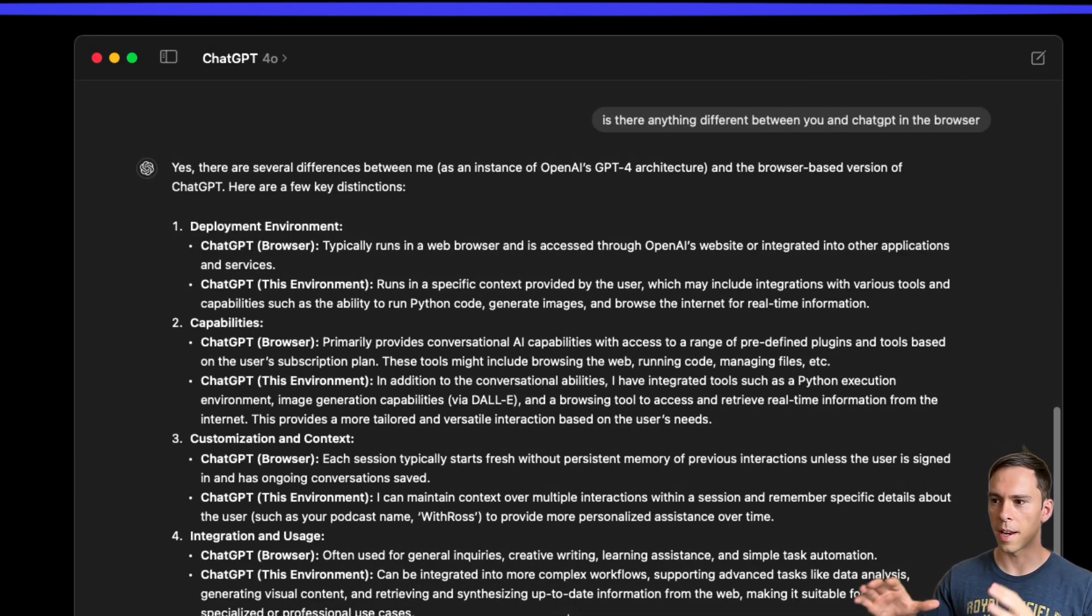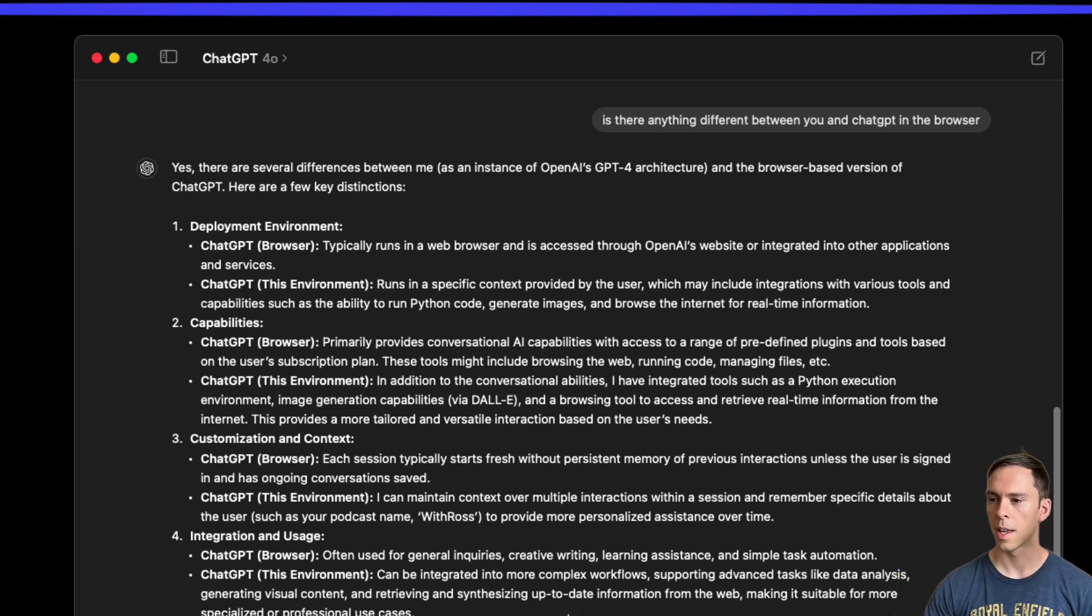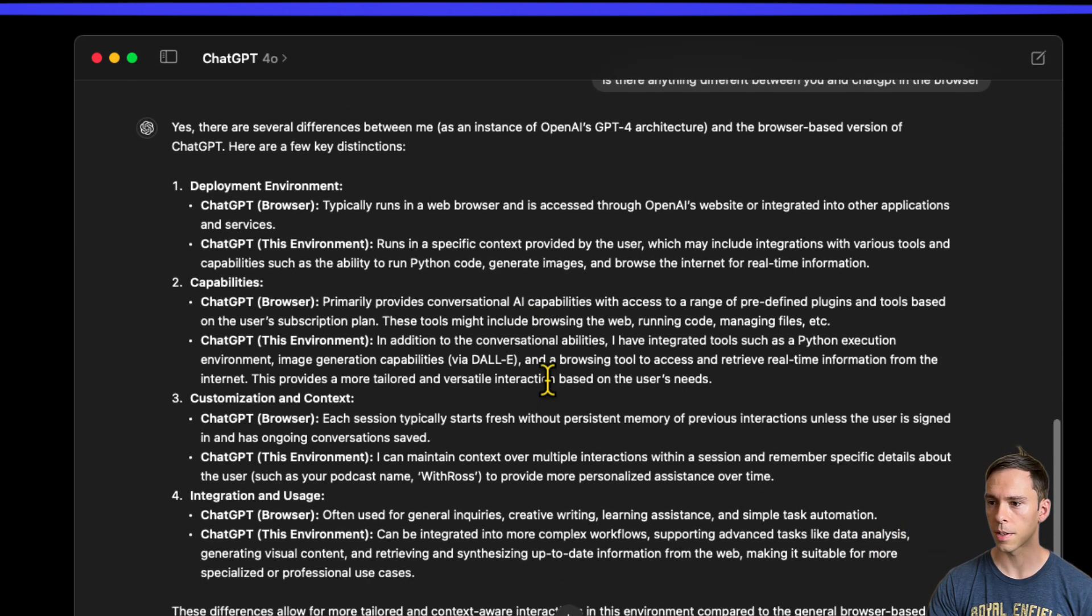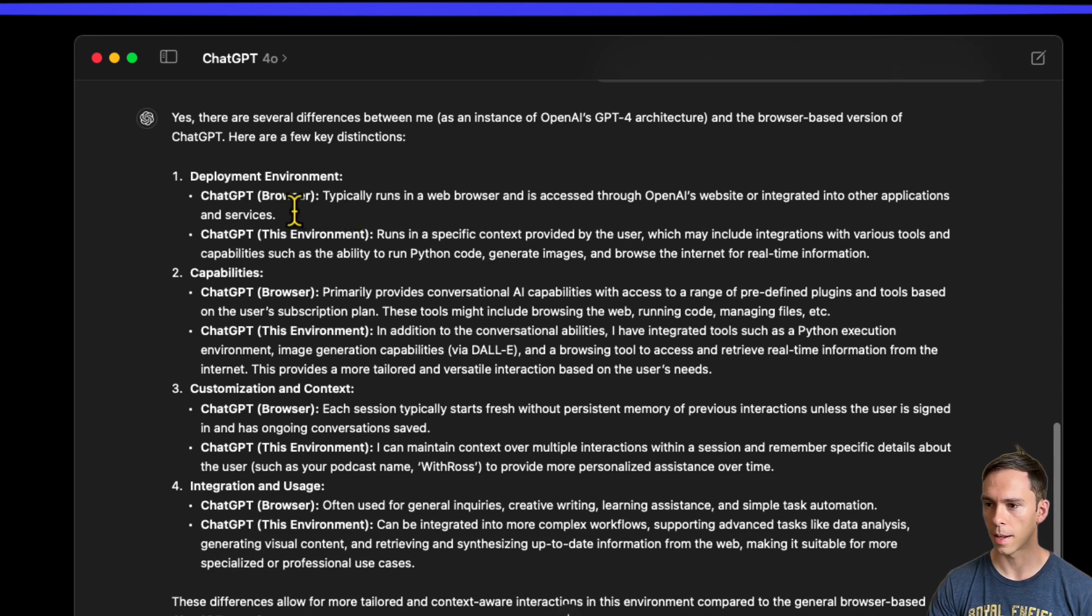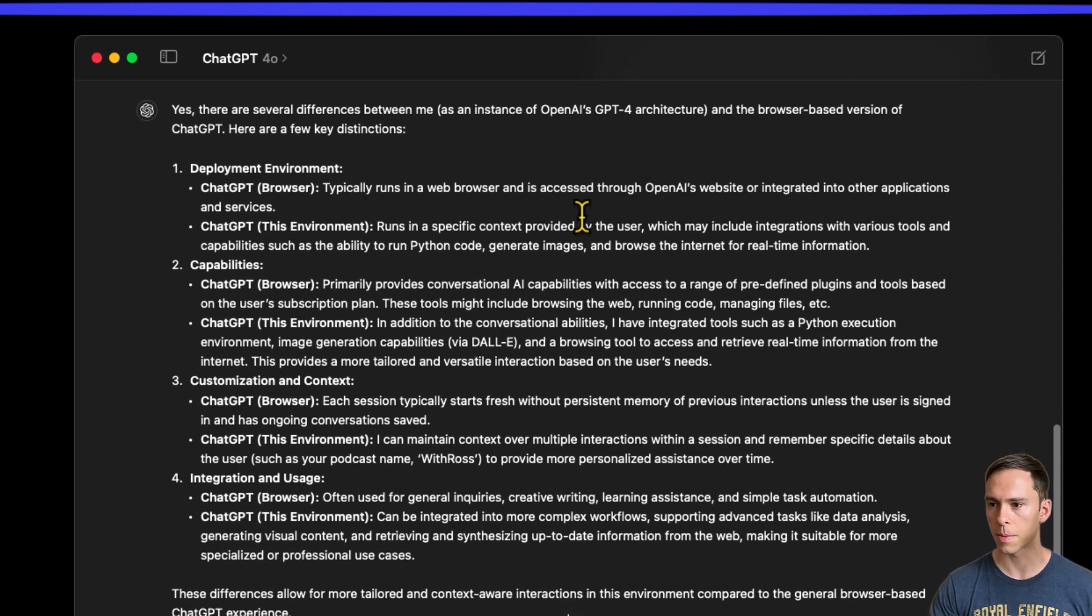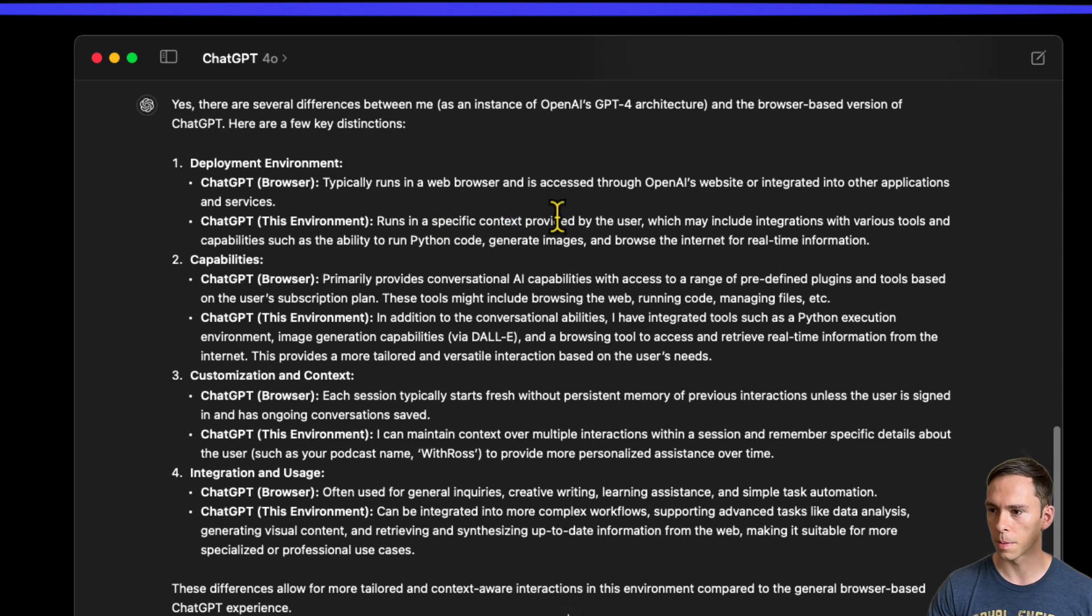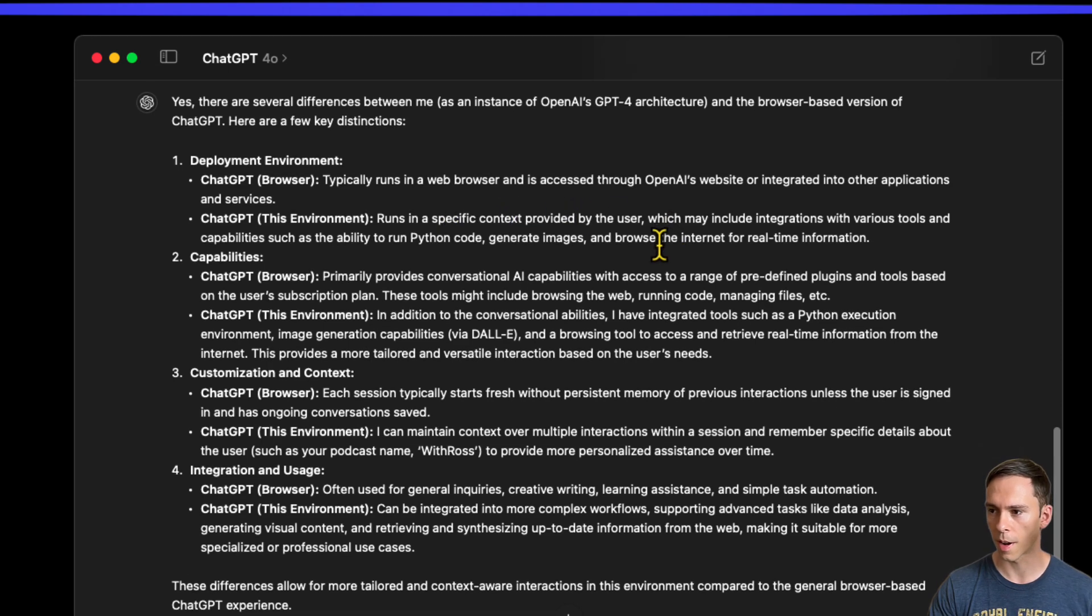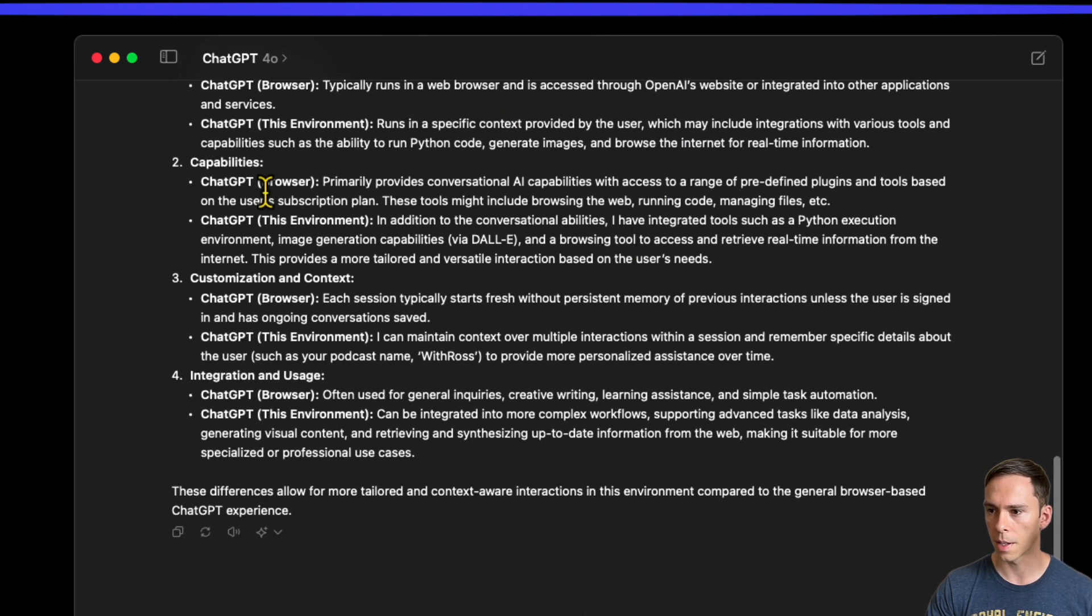I asked it, is there anything different between you and ChatGPT in the browser? And it said yes, there are several differences. One is the deployment environment. ChatGPT typically runs in a web browser and is accessed through the website. This one runs in a specific context provided by the user. That makes sense.